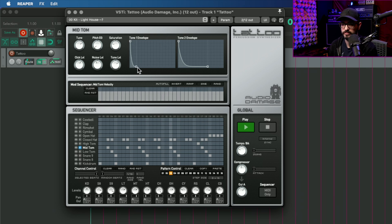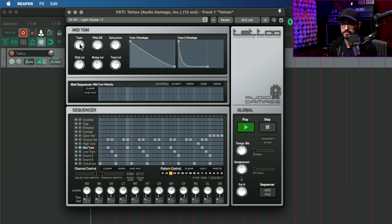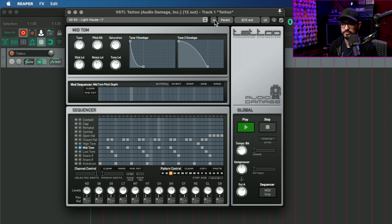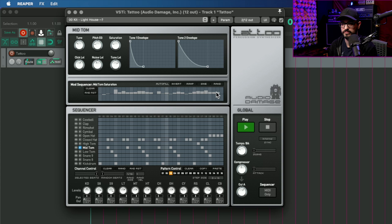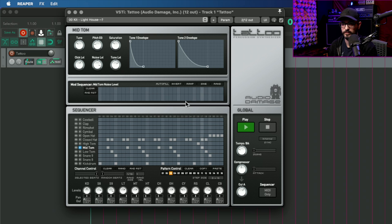Here's one of the toms. We can make it last for longer, adjust the saturation amount in addition to whatever the setting is, or adjust the noise level.